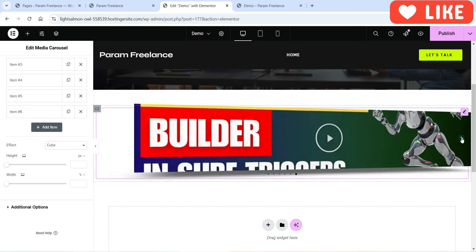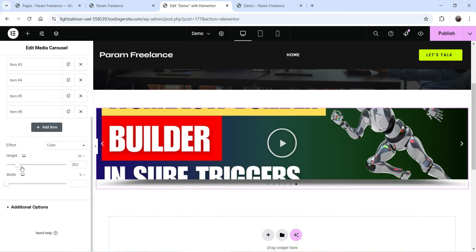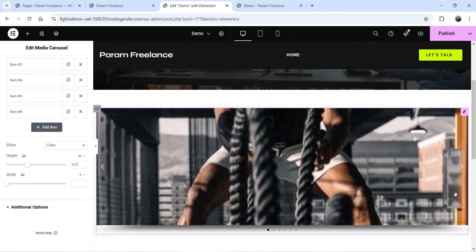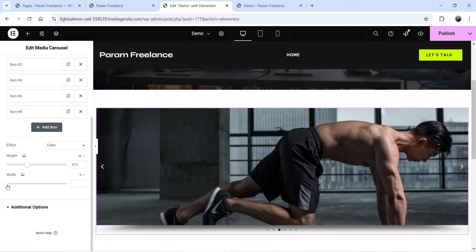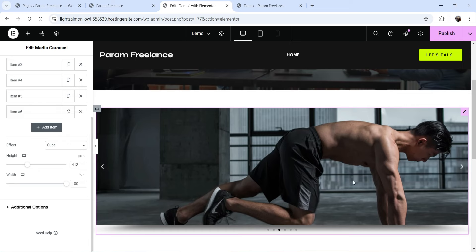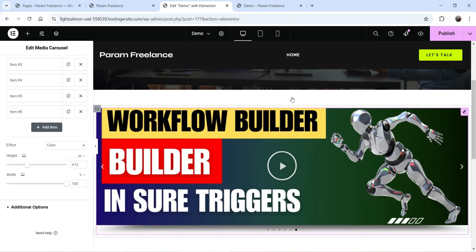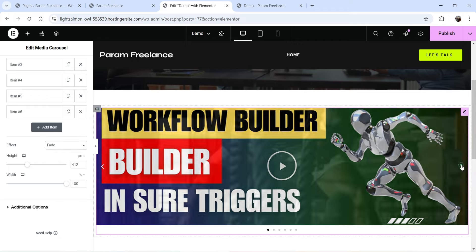The Cube effect also shows only one slide at a time. You can change the height and the width — width defaults to 100 percent. The Cube and Fade effects both look good; let's switch back to the Slide effect.